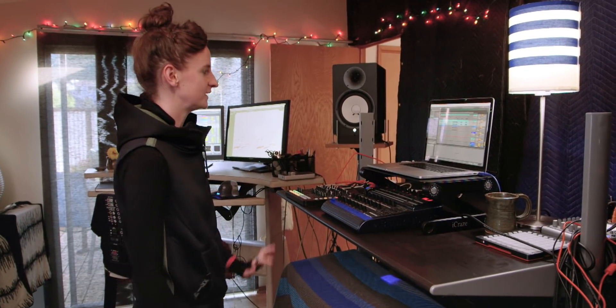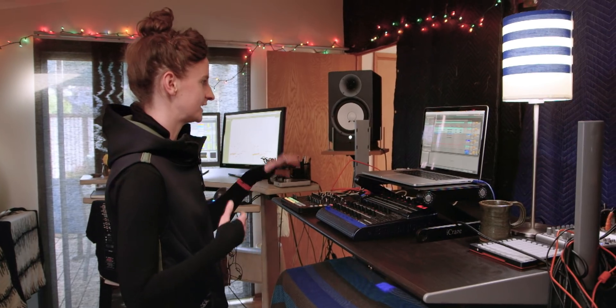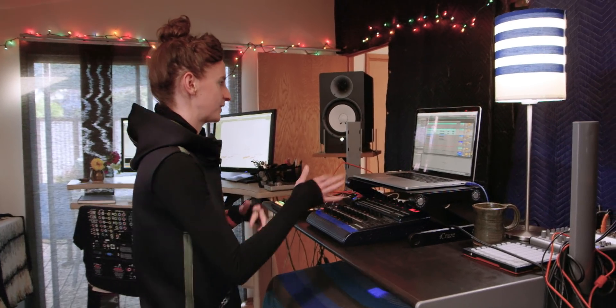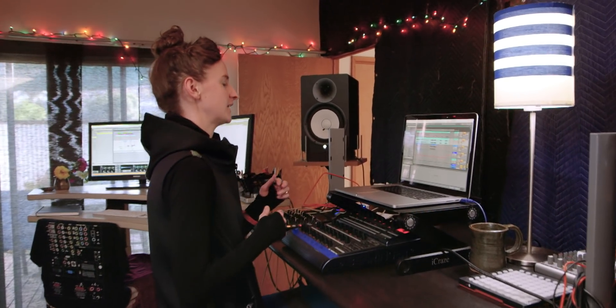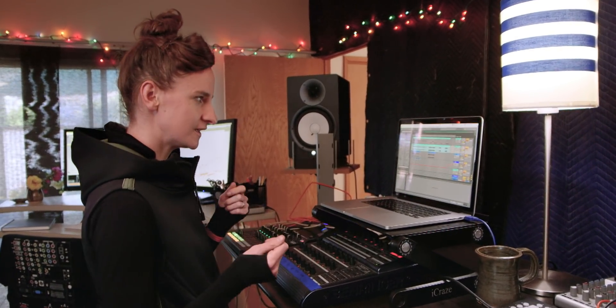So this is my studio. I start pieces standing up and I throw around ideas, loop things, try out different effects processing.